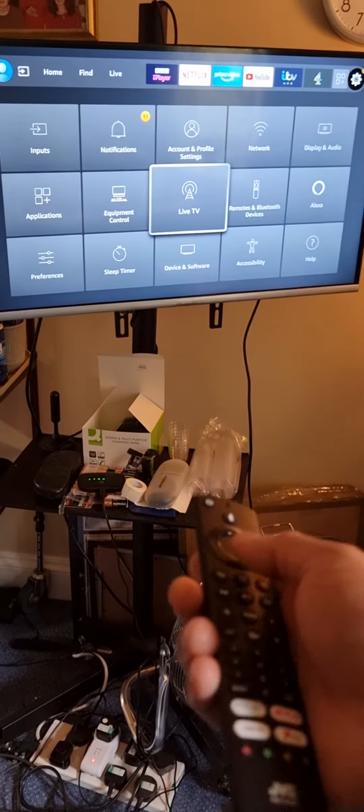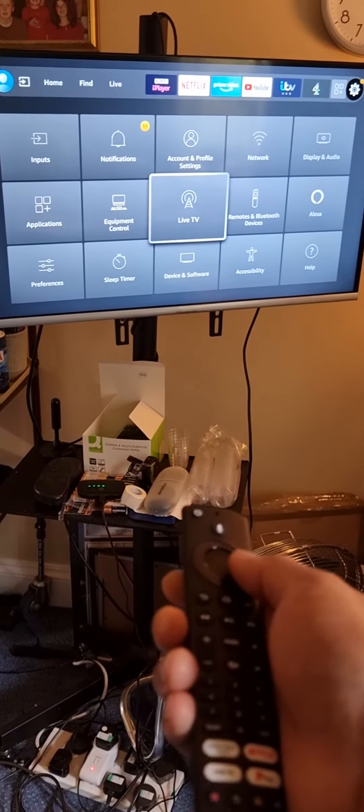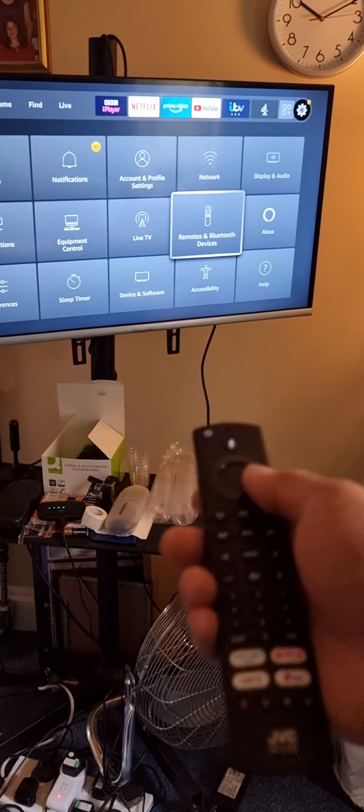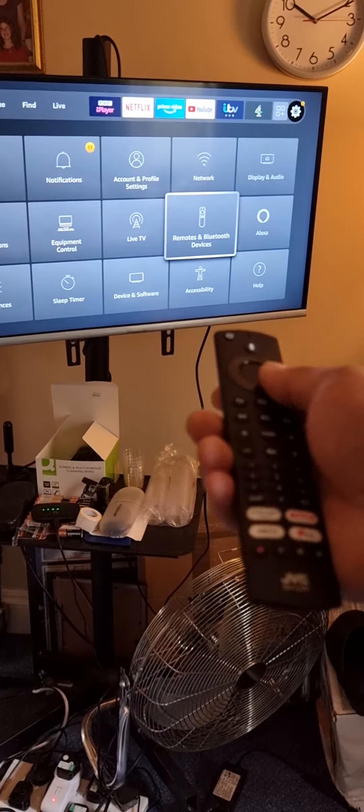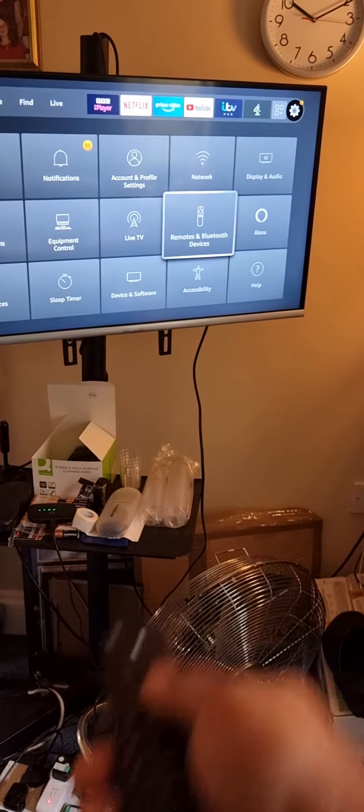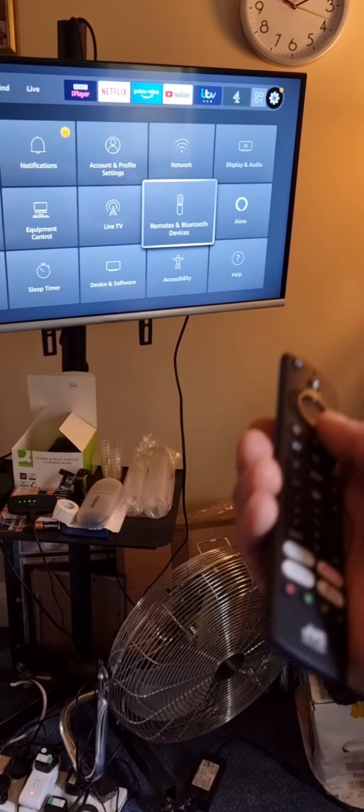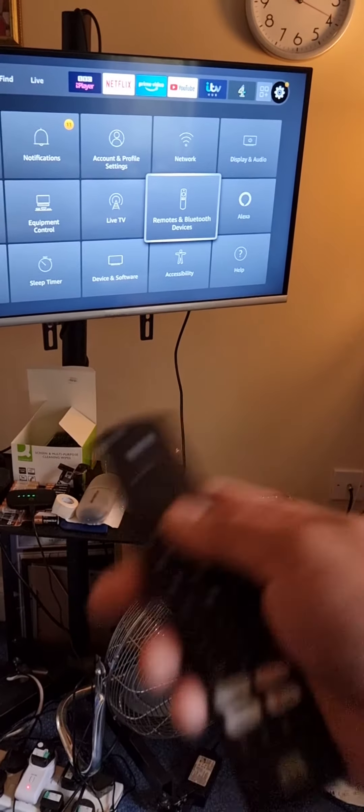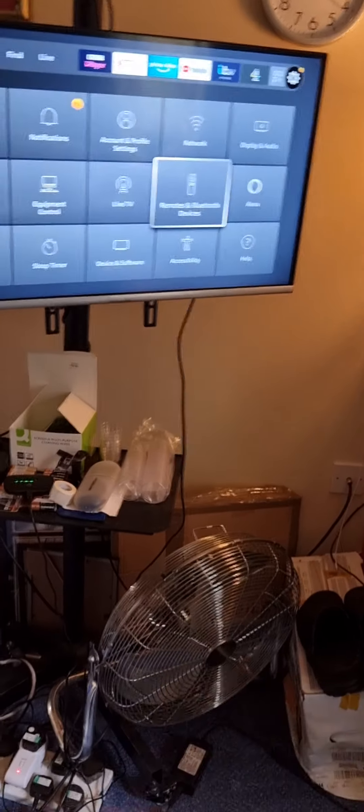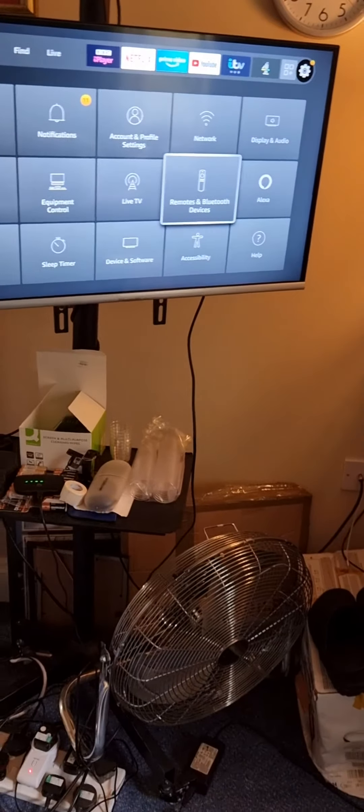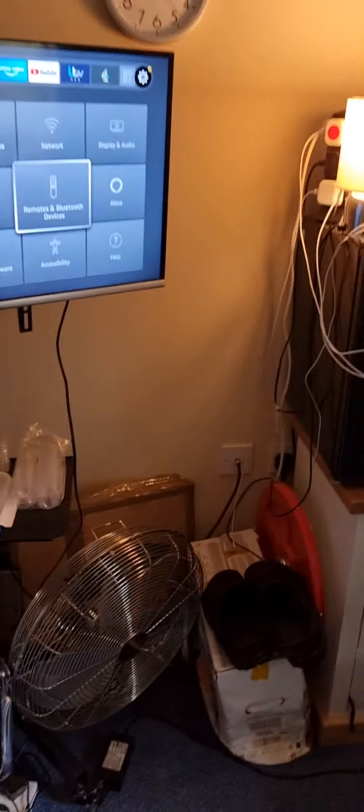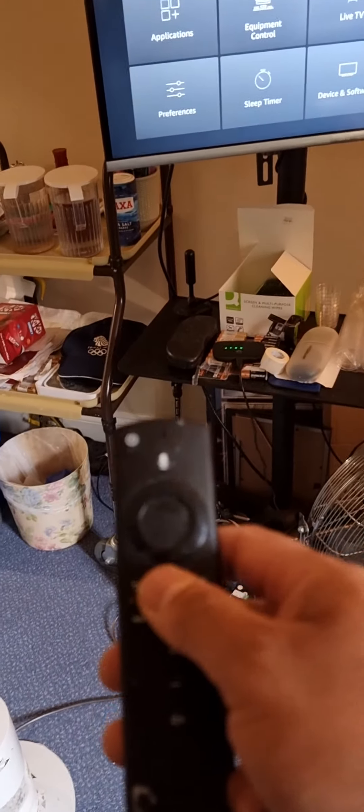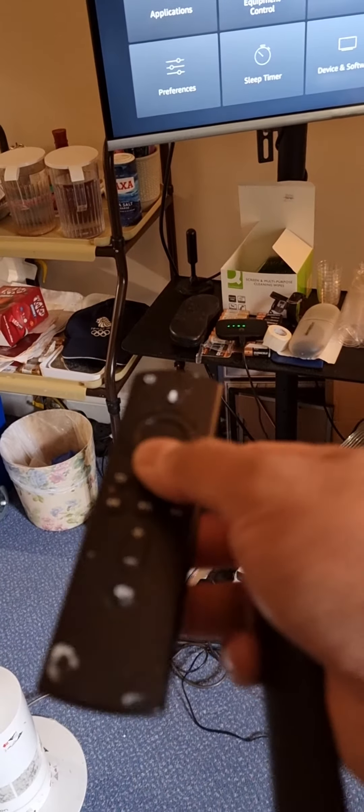Today I'm going to show how to bring this JVC Fire TV Edition 2021 model to the factory reset, how to do the factory reset for this television. The remote control looks something similar like a power stick.